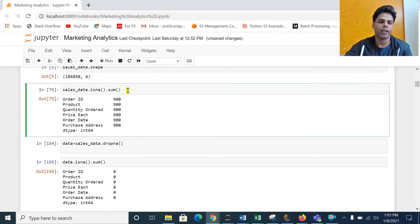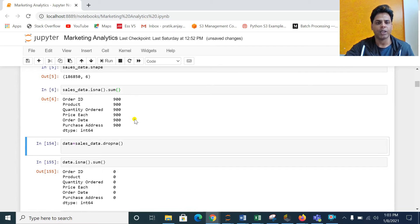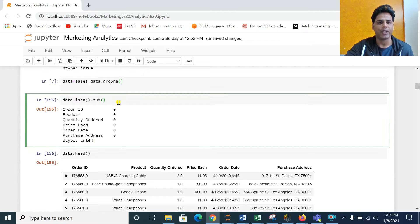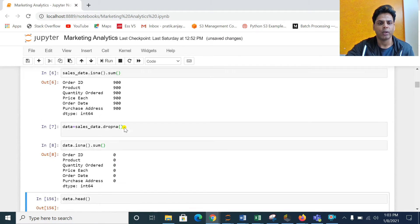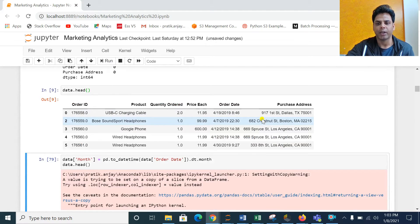This is a kind of data cleaning step — we are checking how many null values are available across the whole dataset. If you see, there are 900 null values across all variables. At this point I am not applying any algorithm to fill these null values; I am directly dropping them using the dropna command. Let me check again — running isna dot sum — and now there are no null values. Earlier it was 900, now it is 0.